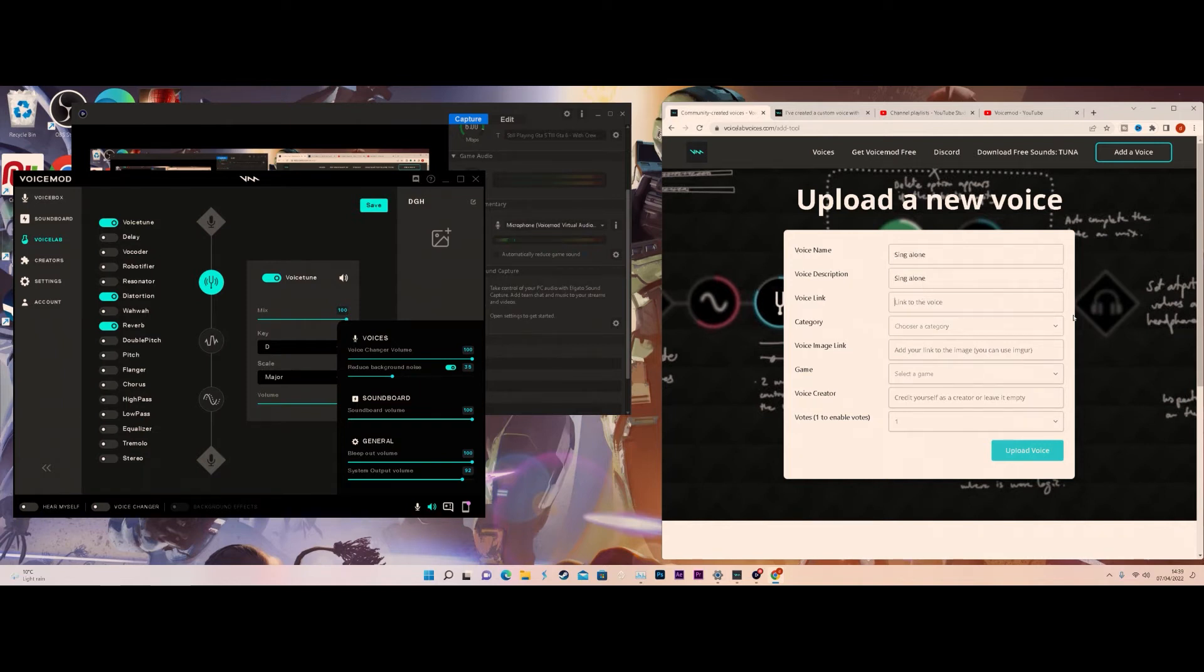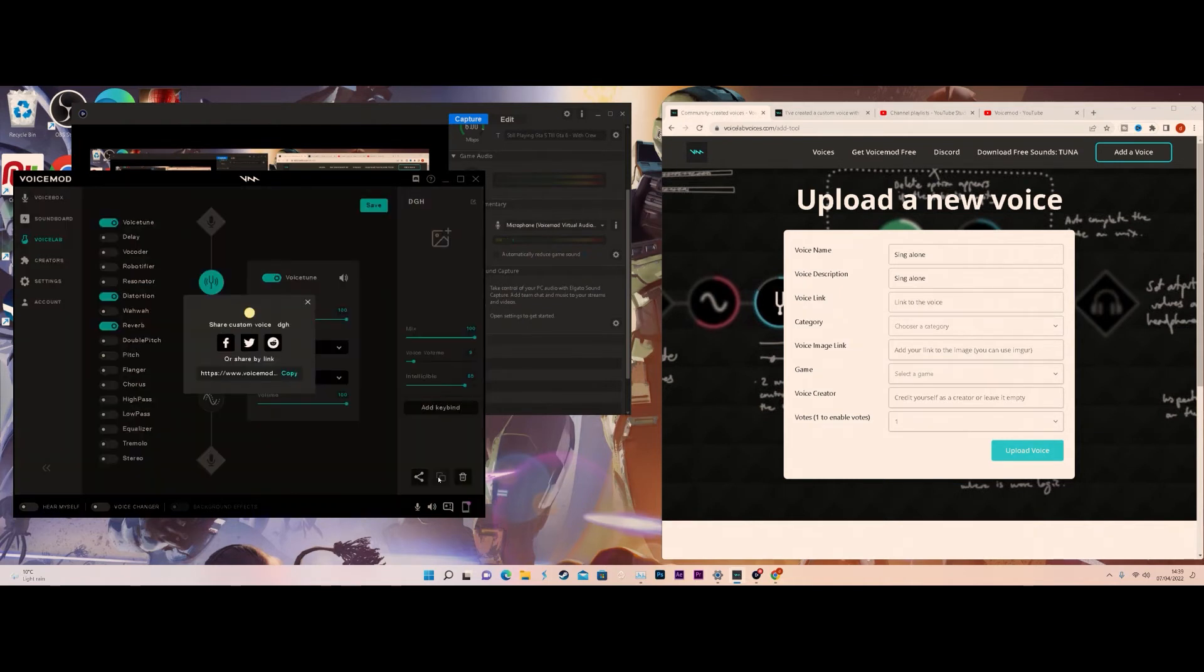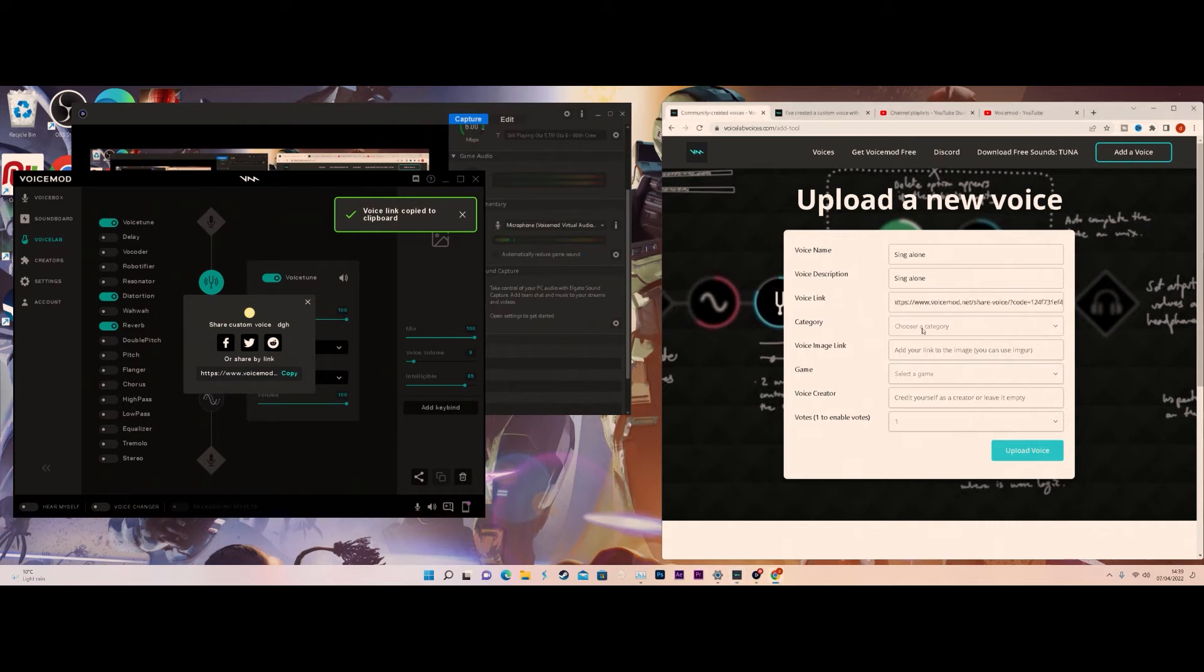To get the link for it, you want to click Share and then click Copy the Link. Then you want to add the link.